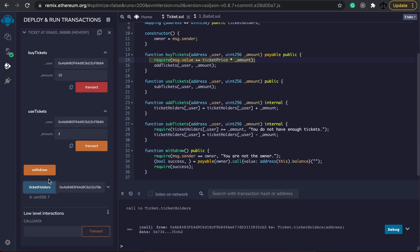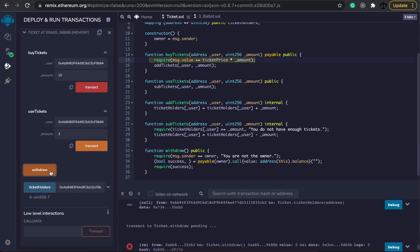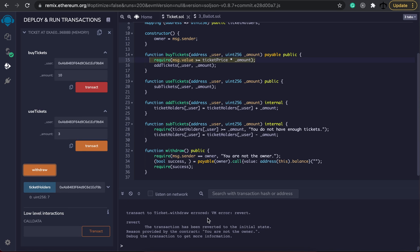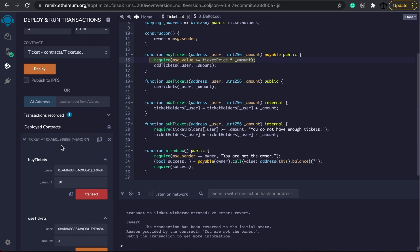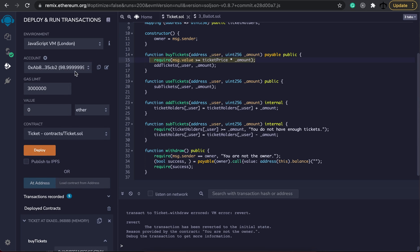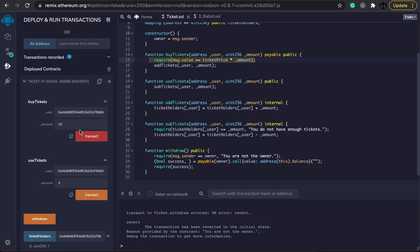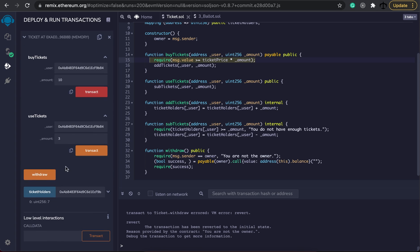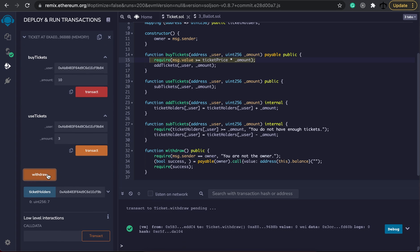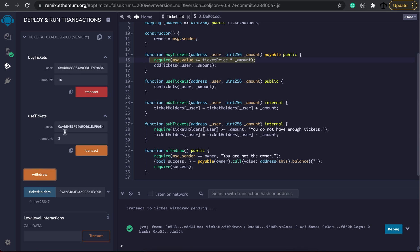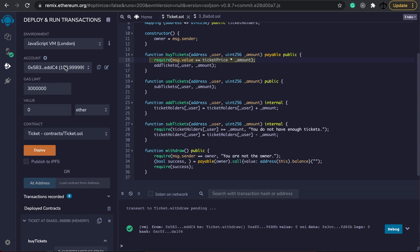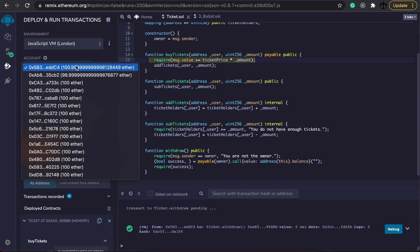let's click on the withdraw button and oops, you are not the owner and that is correct. I am not the owner and I cannot withdraw the ether. But if we go to the owner's address and we can see that the owner has 99.9 ether and he calls the withdraw, it goes through and puts the ether in his account.